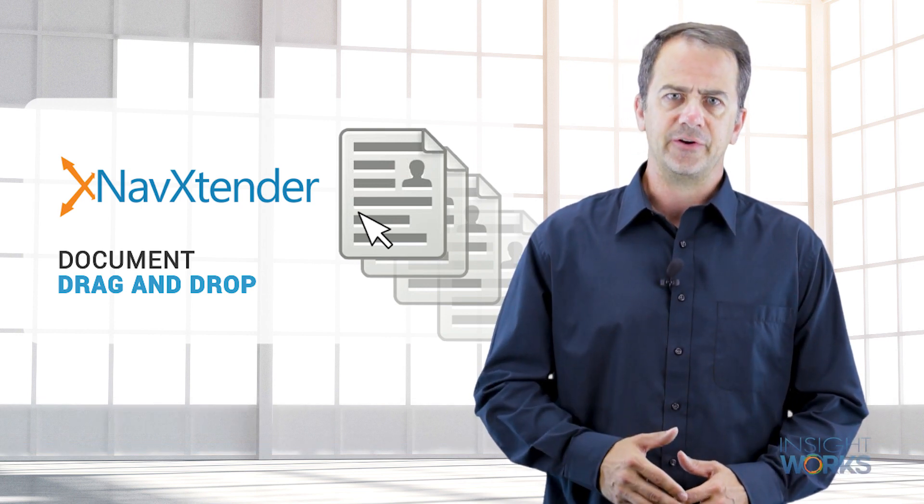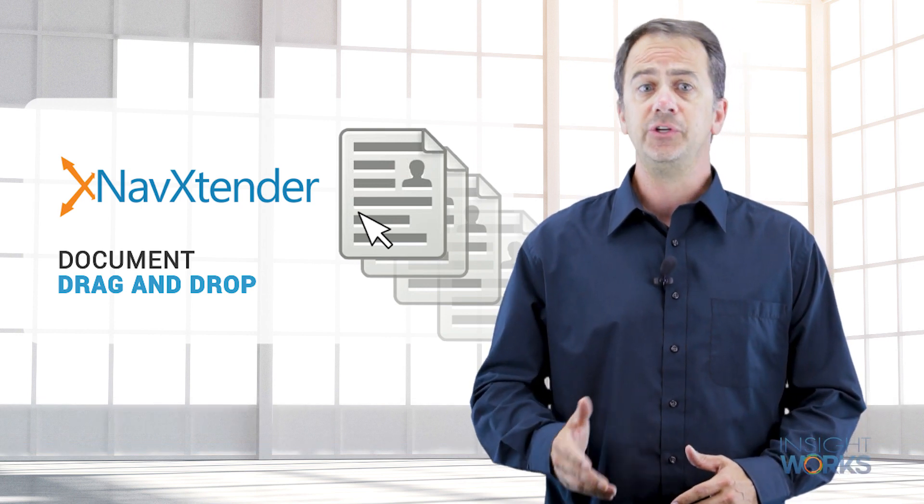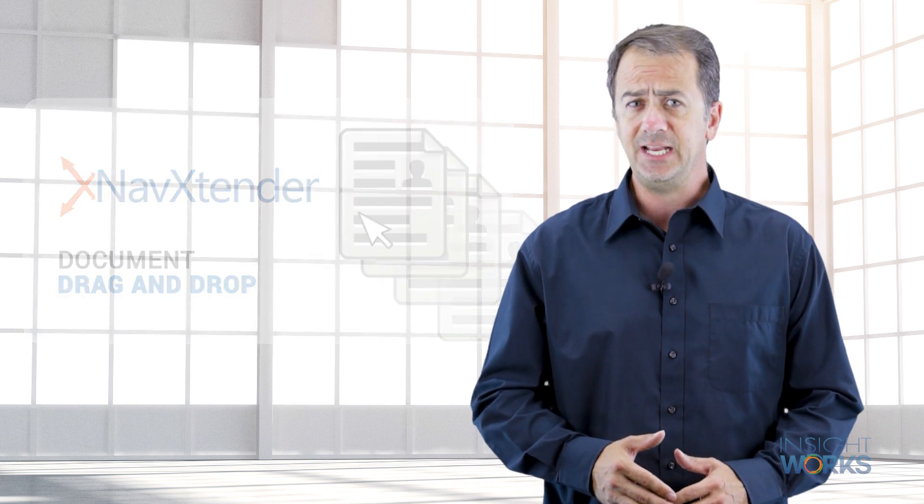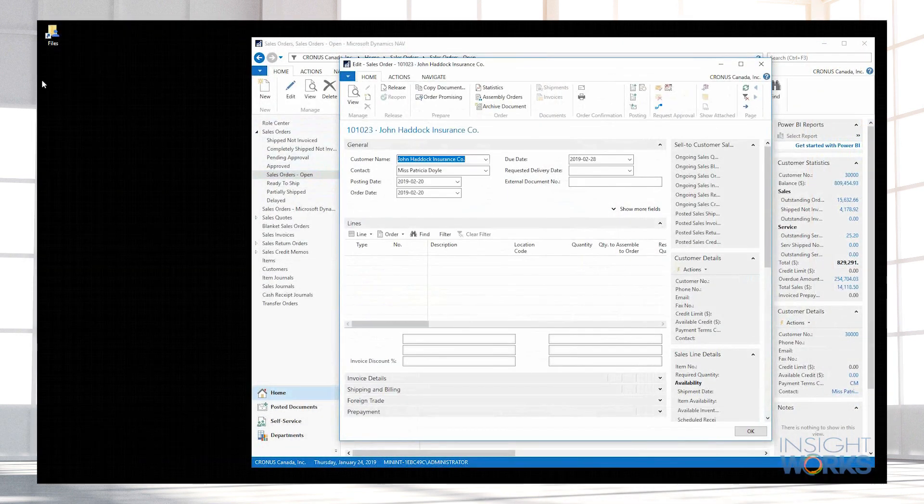It's called NAV Extender and it enables users to attach documents to any NAV record with a simple drag and drop.